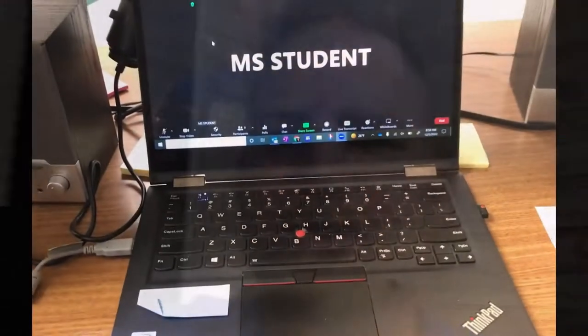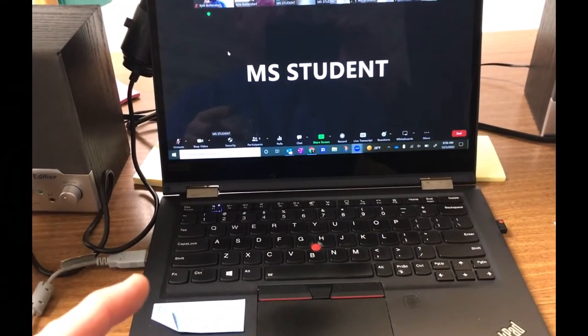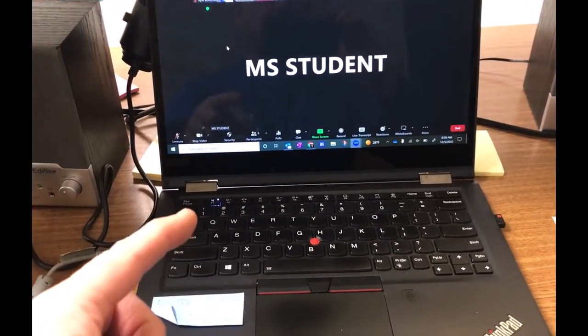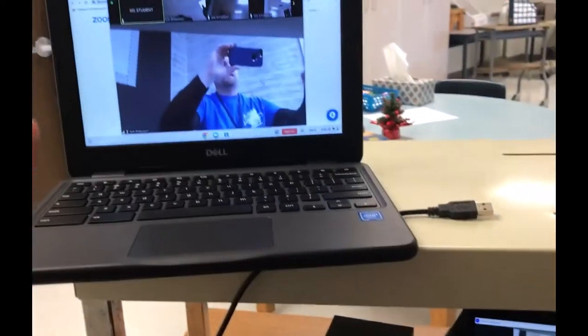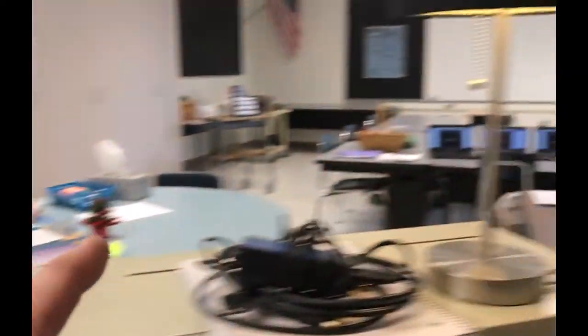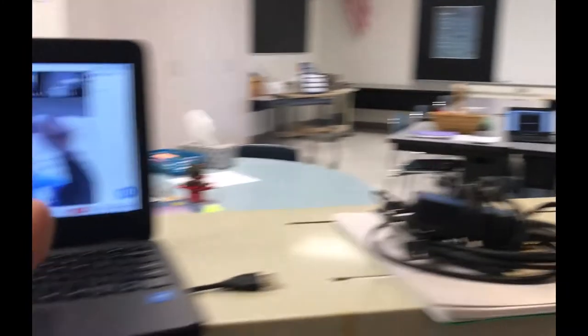Right now I'm just recording this on my cell phone so I can move it around and show you the setup. So here's my main setup. I already started the Zoom meeting. I have a Lenovo, I have the iPad right here, I have seven Chromebooks set up — you can see them over there, there's one around the corner — and they're all on this meeting right now.